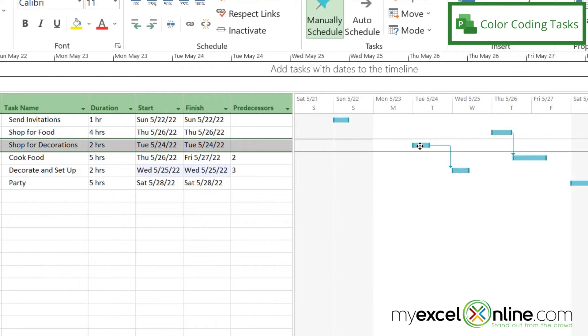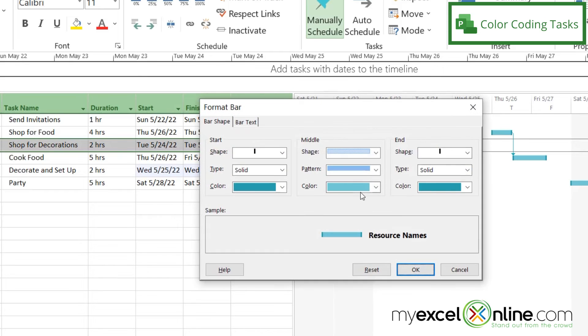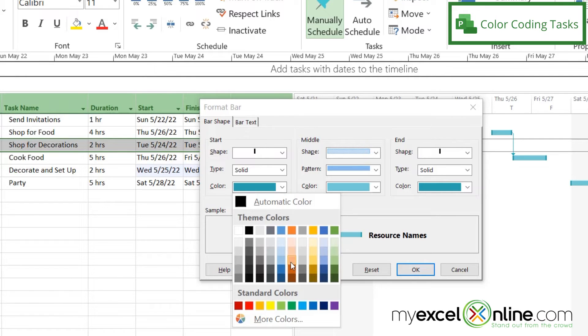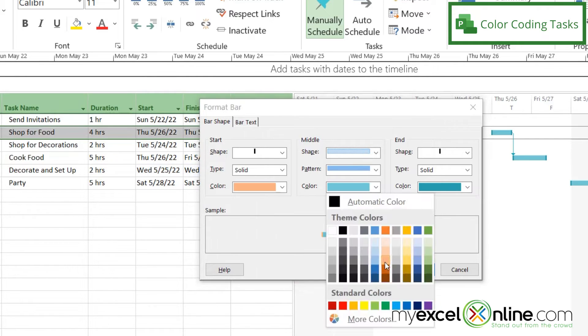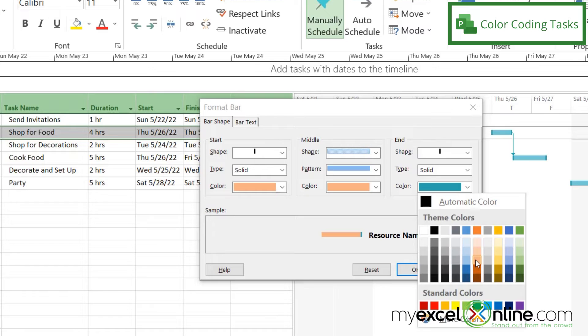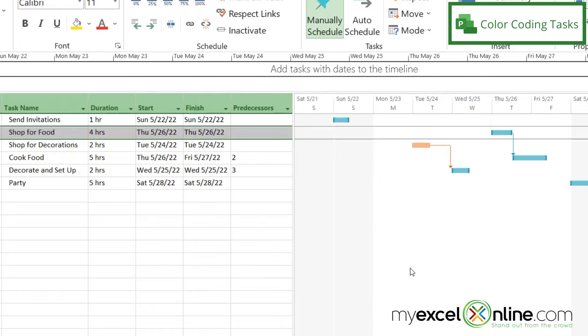I can also double click on my task here, and I can change the color for this task. So say I want anything shopping related to be an orange. And say okay. So I can quickly look here and say, oh, those are shopping related tasks.